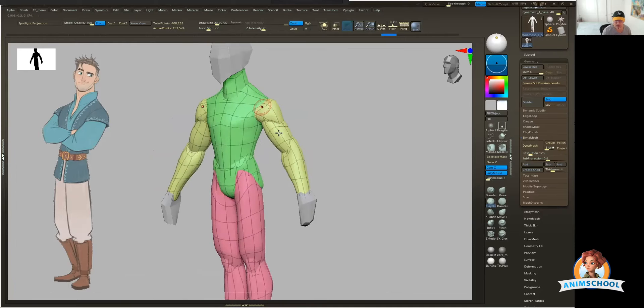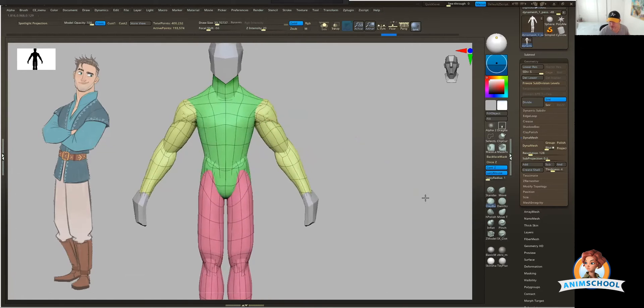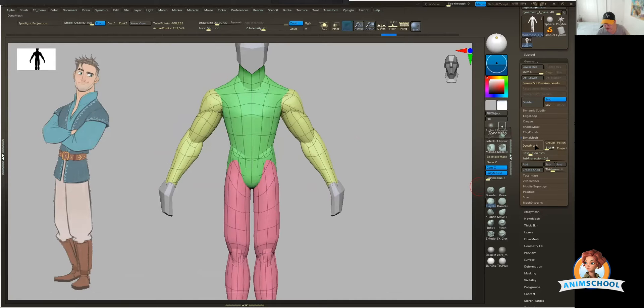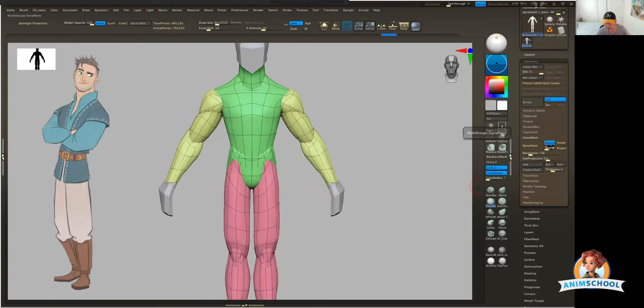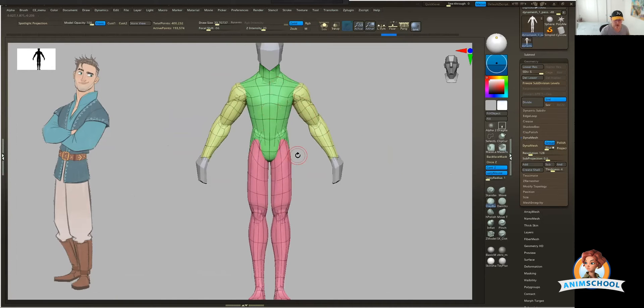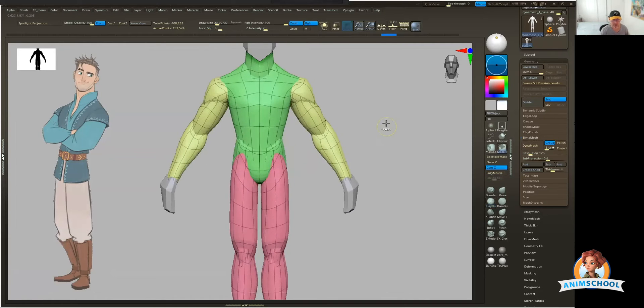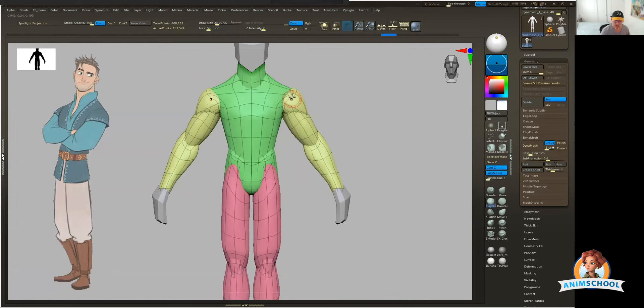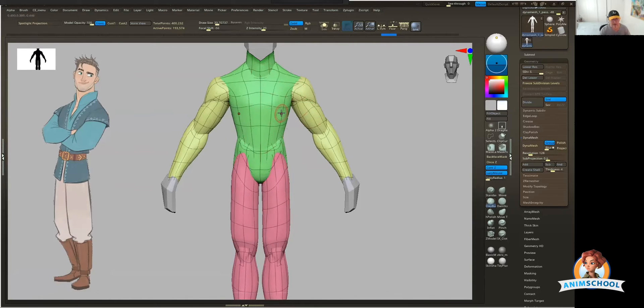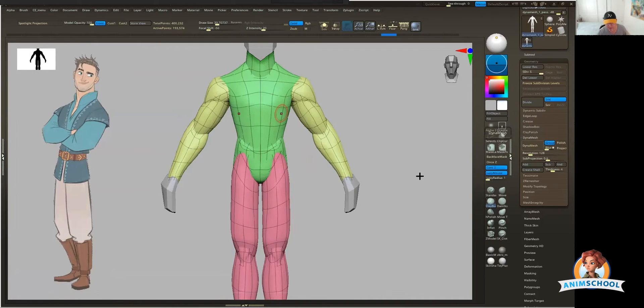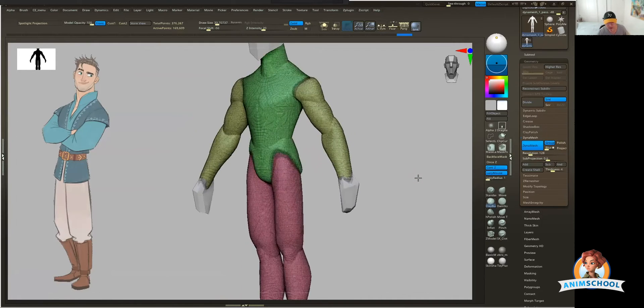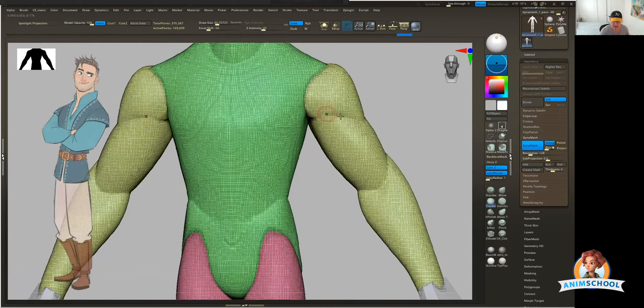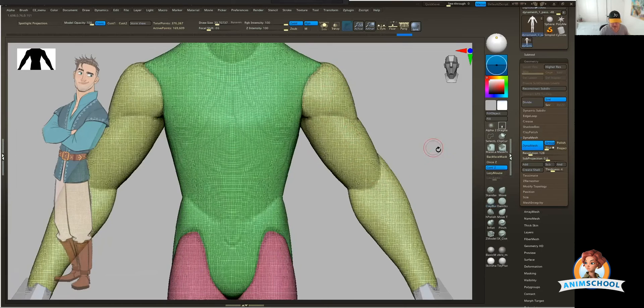Now, all that said, why did I make these three polygroups? Because I'm going to use a function right next to the Dynamesh button. I'm going to go ahead and turn on this button that says groups. What I'm basically telling Dynamesh there is I want you to weld everything together that's within a polygroup. So in other words, the arms won't be welded to the torso just yet. The legs won't be welded to the torso just yet, but anything that's the same color will be welded together. So if I go ahead and run that, say no.